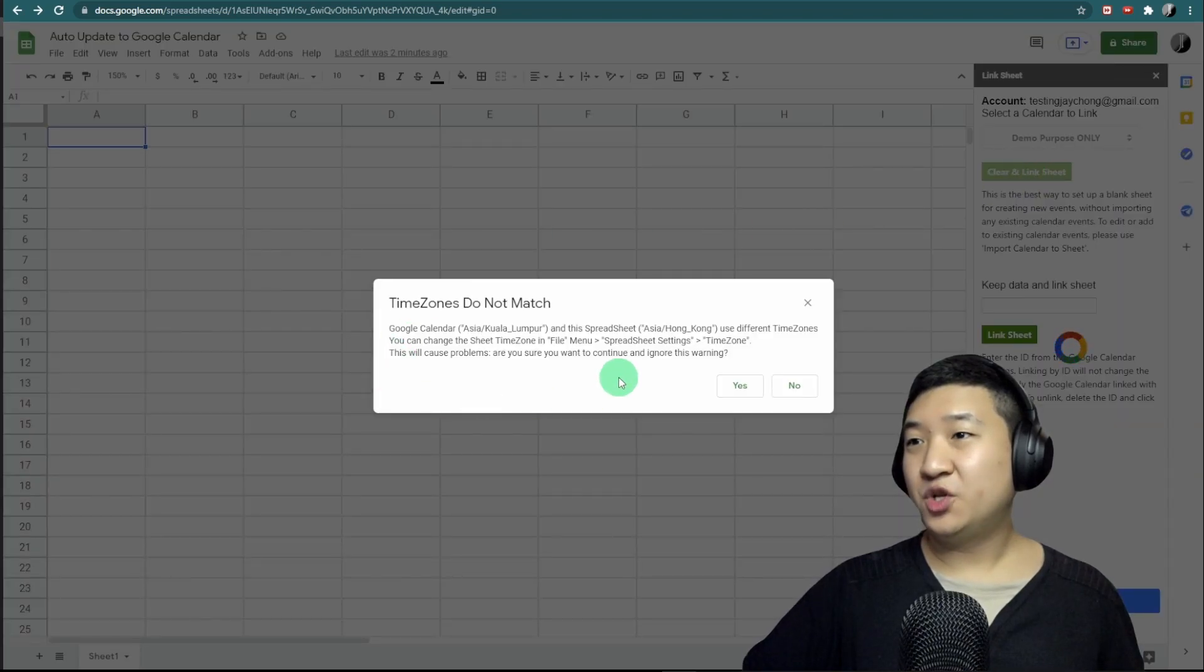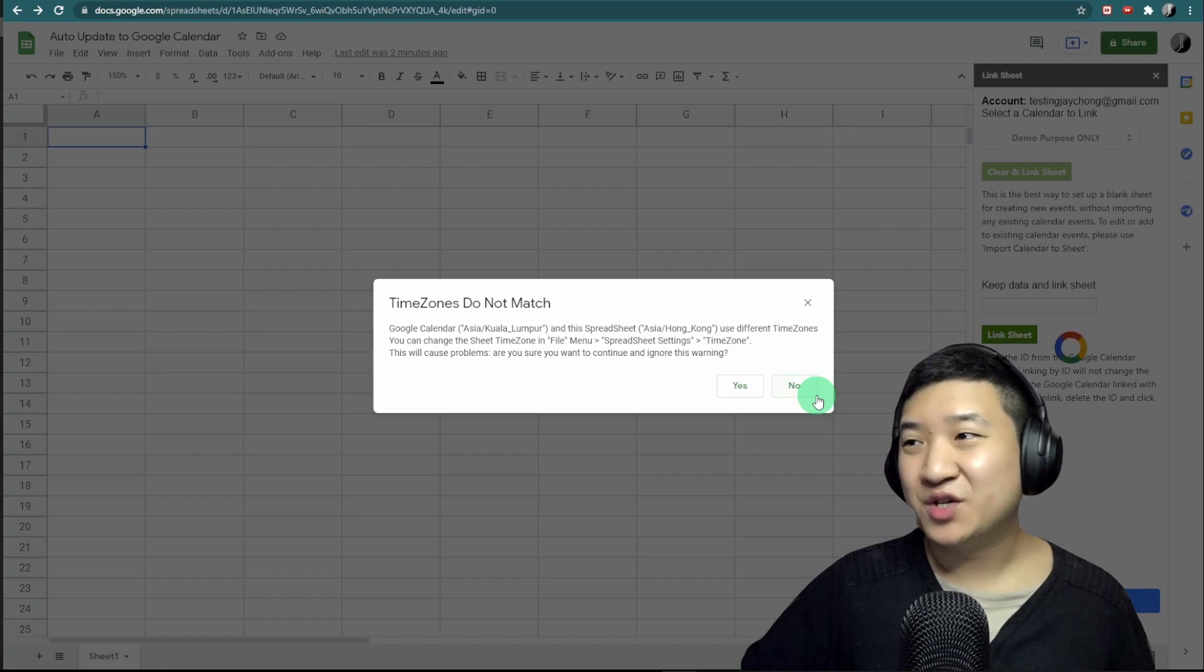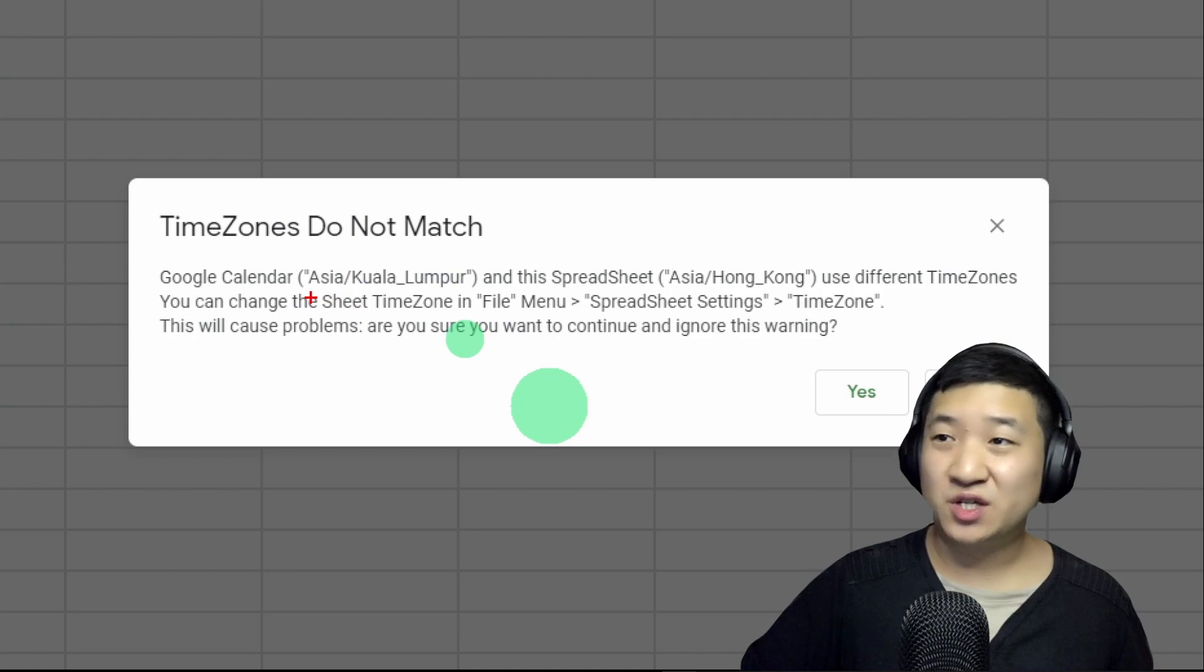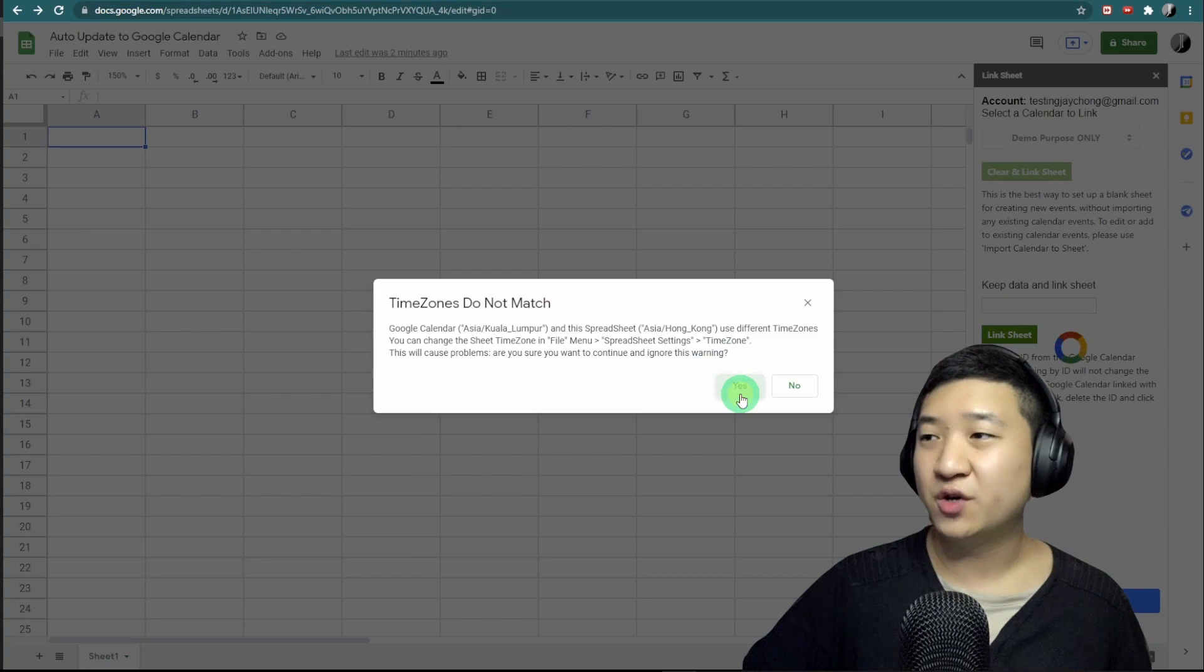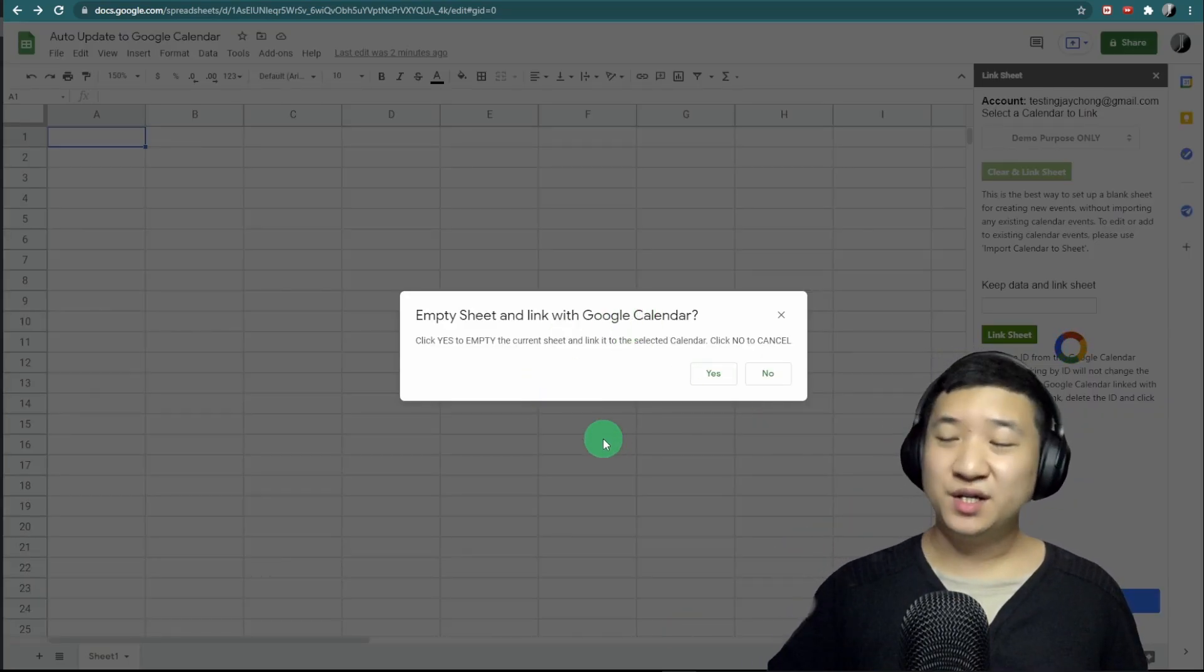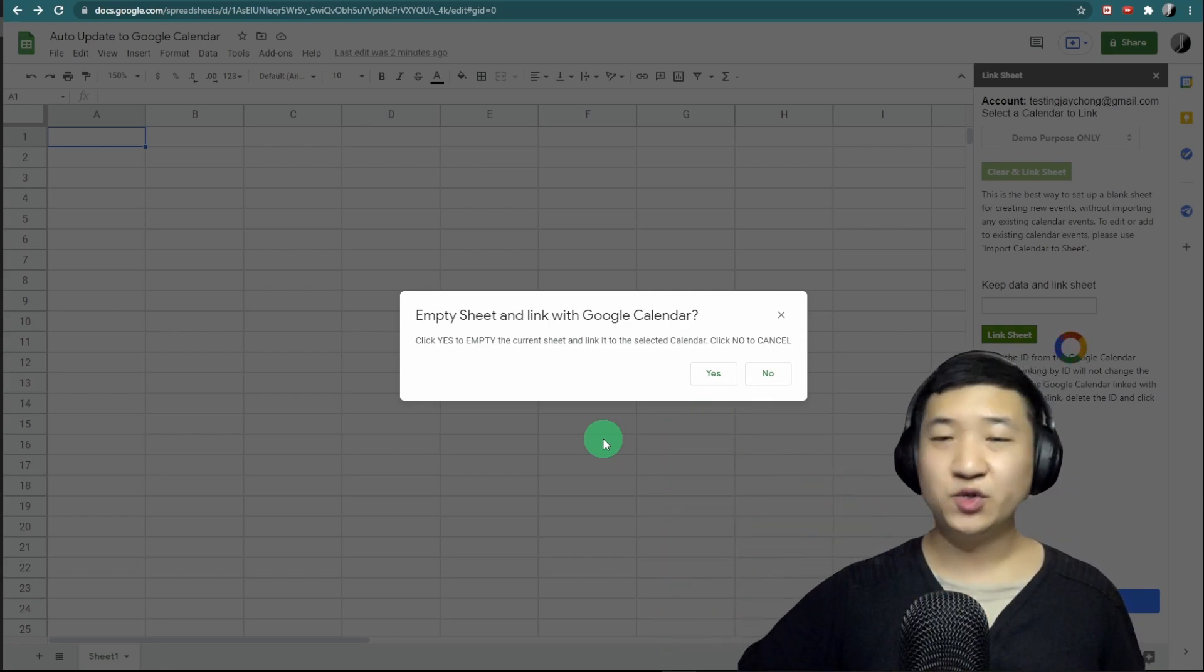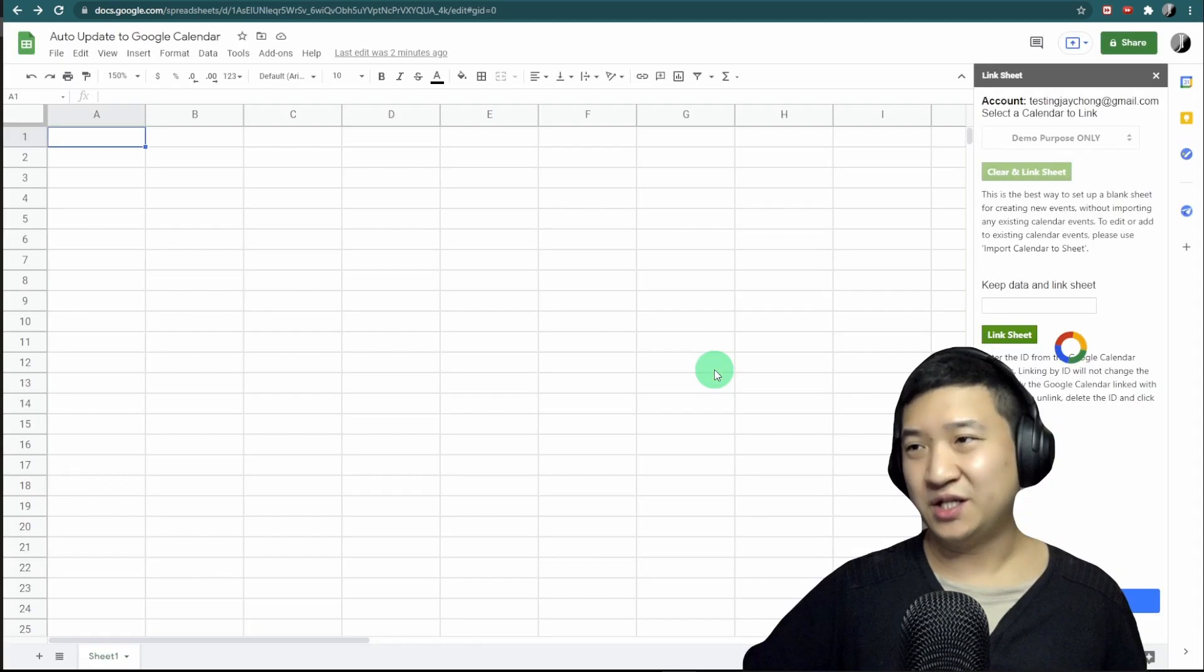Time zone does not match. For your information, Kuala Lumpur and Hong Kong are the same time zone for now, so I'm going to ignore it and continue. This step is telling you it will empty the whole sheet if there's any data. Since we're starting from scratch, there's no issue for us to continue.